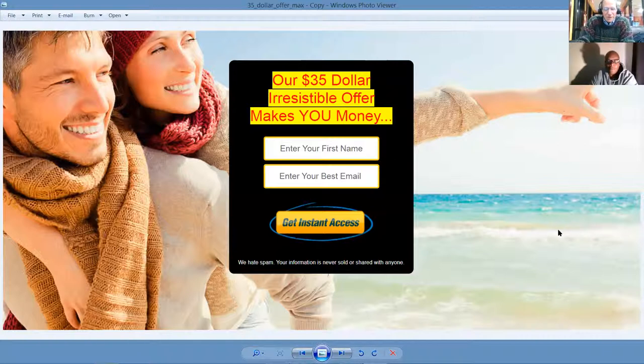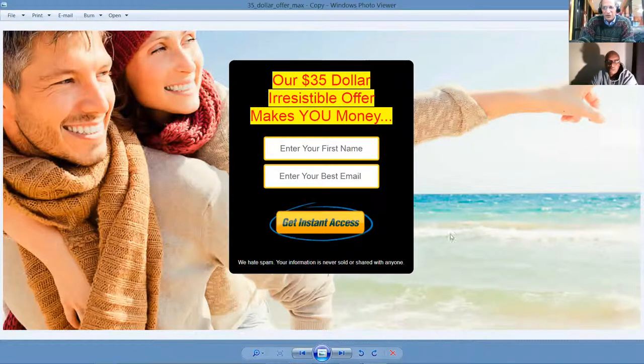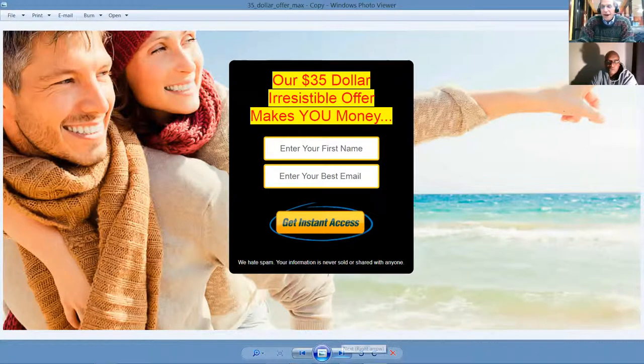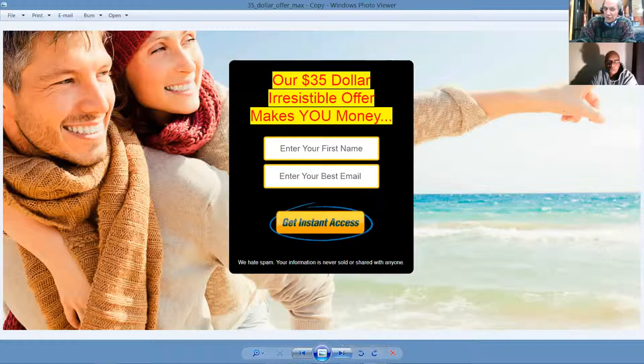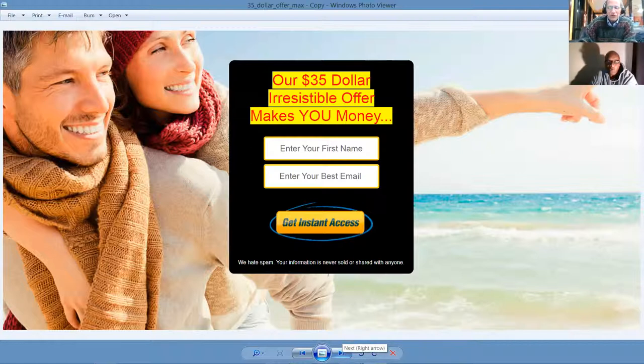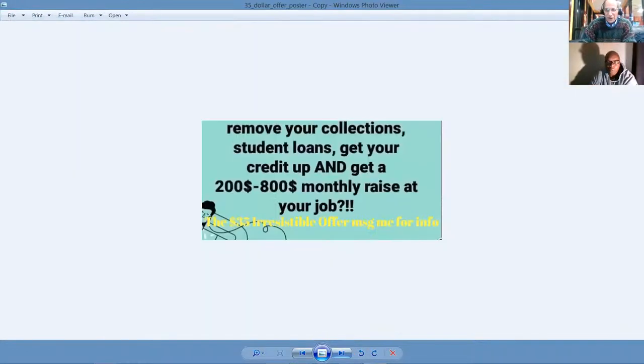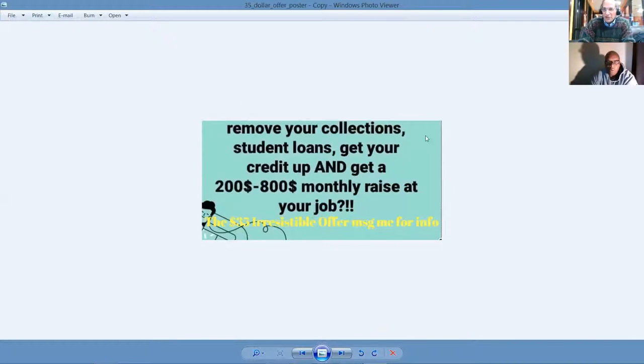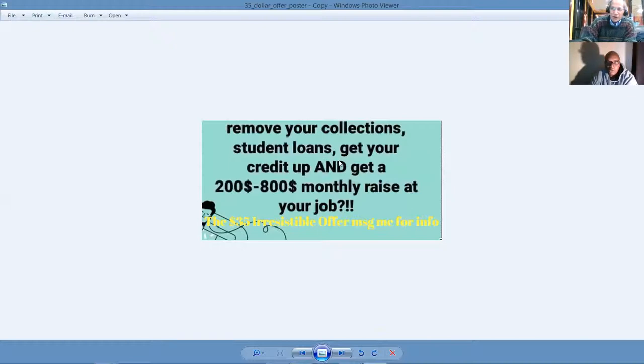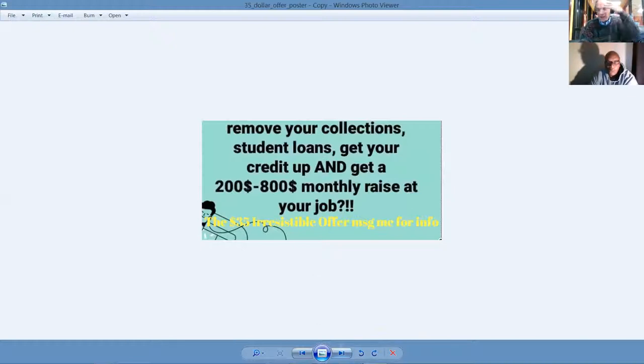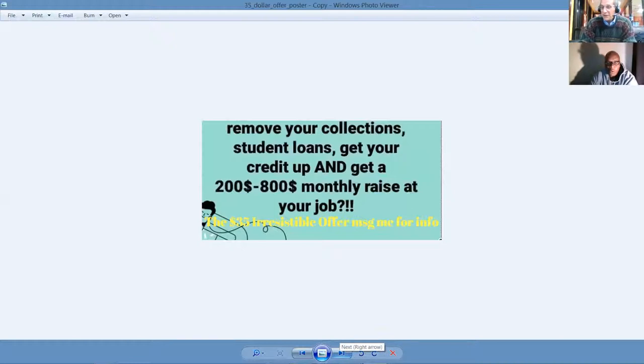And we call it our $35 irresistible offer. It's actually now on sale for only $19.95. Yep, that's right. You can get started in a business that has significant tax advantages for only $20 today. So it's going to show you how to remove your collection, student loans, get your credit score up. And I'll show you why you want to do that. And if you have a J-O-B, how to get an immediate $200 to $800 per month cash raise.